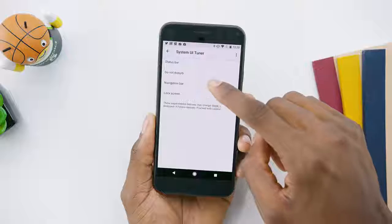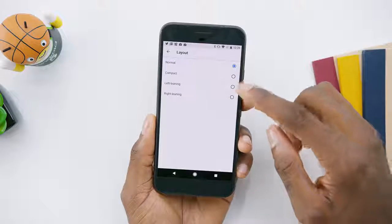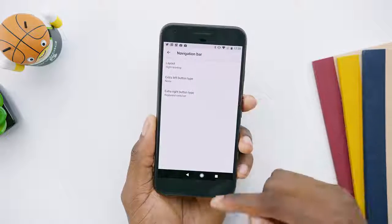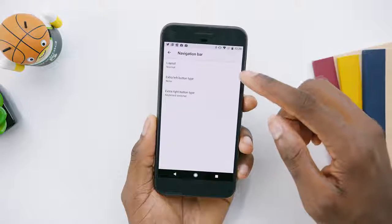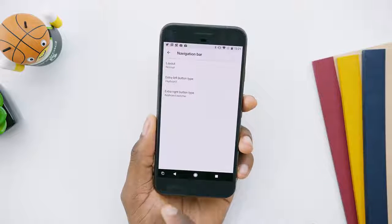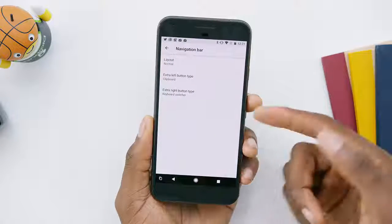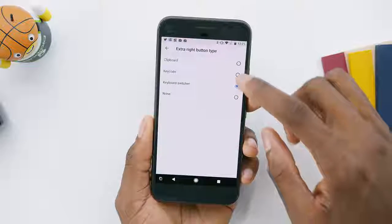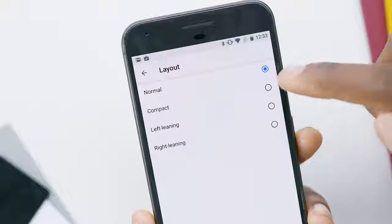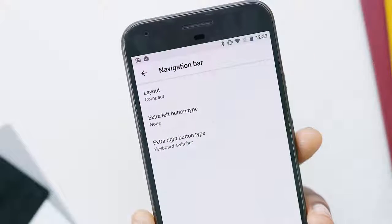Number three is navigation button customization. We've seen this in third-party skins, but this is also in System UI Tuner. You can now choose between compact — which puts them all in the middle — or a left-leaning or right-leaning set of buttons, so people with big phones and small hands can reach them more easily with one-handed use. You can also add an extra button or two that stays permanently there, like a clipboard button. I'd love to be able to add my own custom button there.